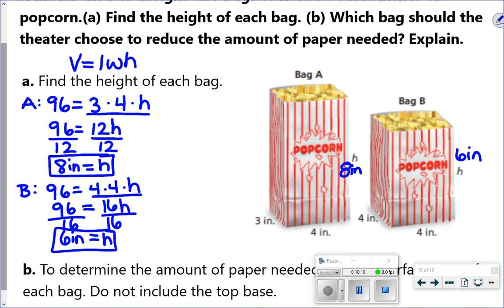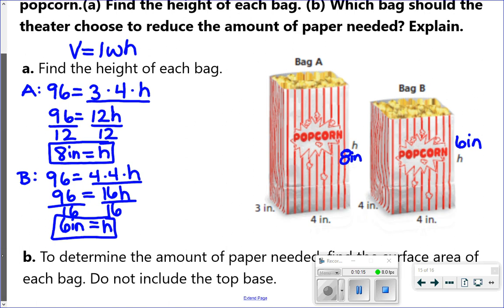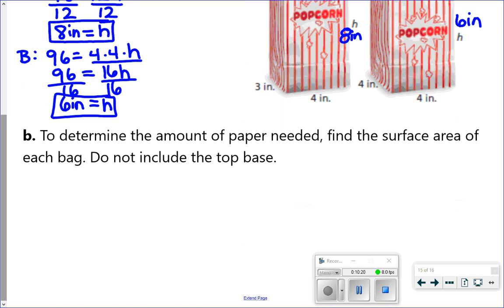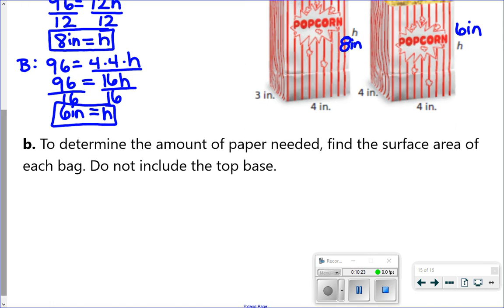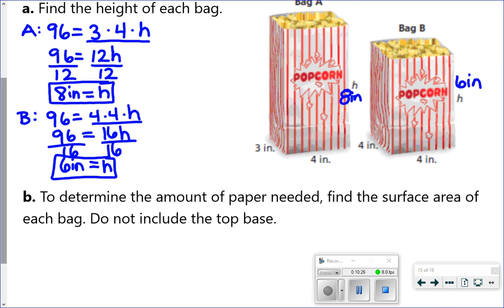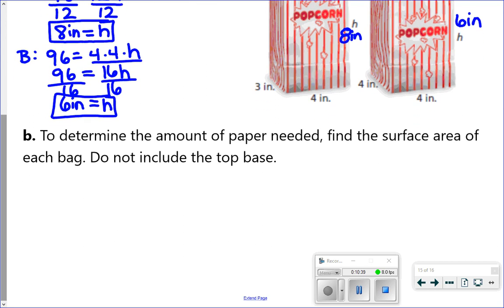Now we need to determine the amount of paper needed for each bag, which means finding the surface area. It tells us not to include the top base because a popcorn bag is open on top so you can eat the popcorn. So when we set up our surface areas, we only include one of the base rectangles. Starting with bag A — I'll write the dimensions underneath it.